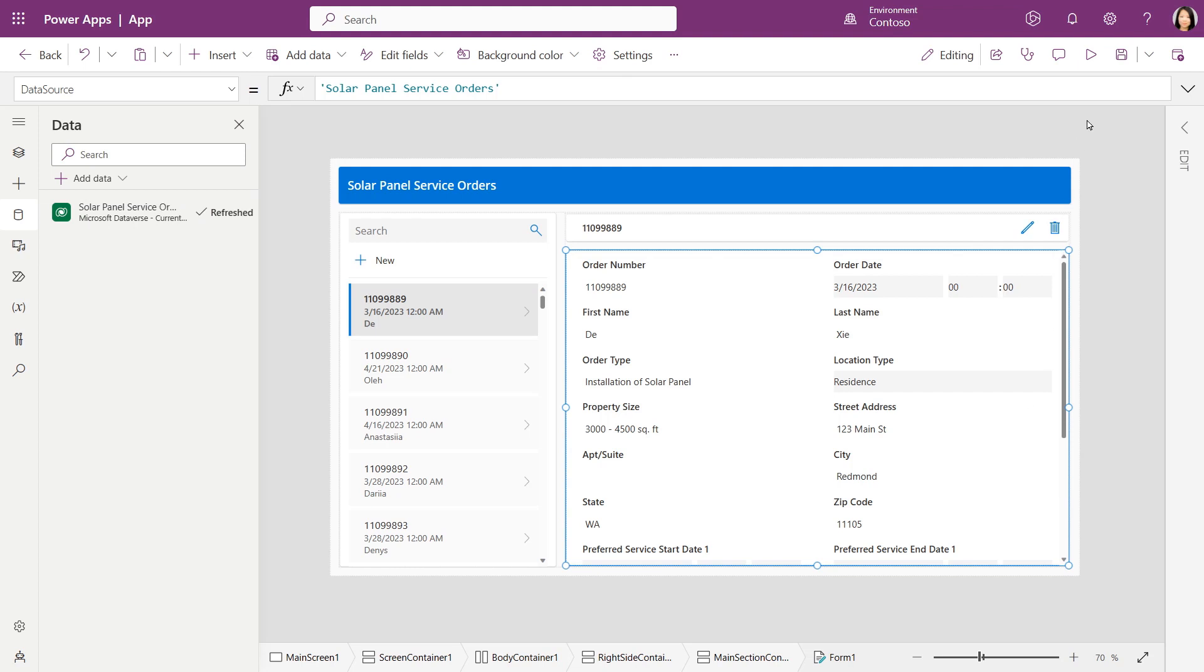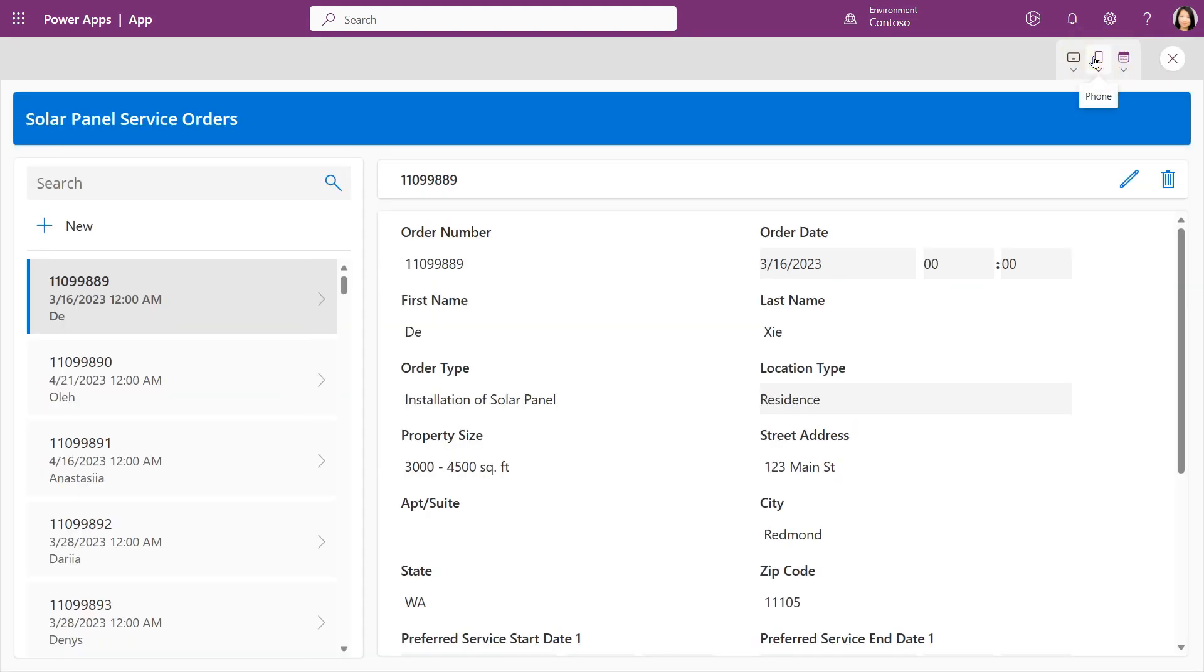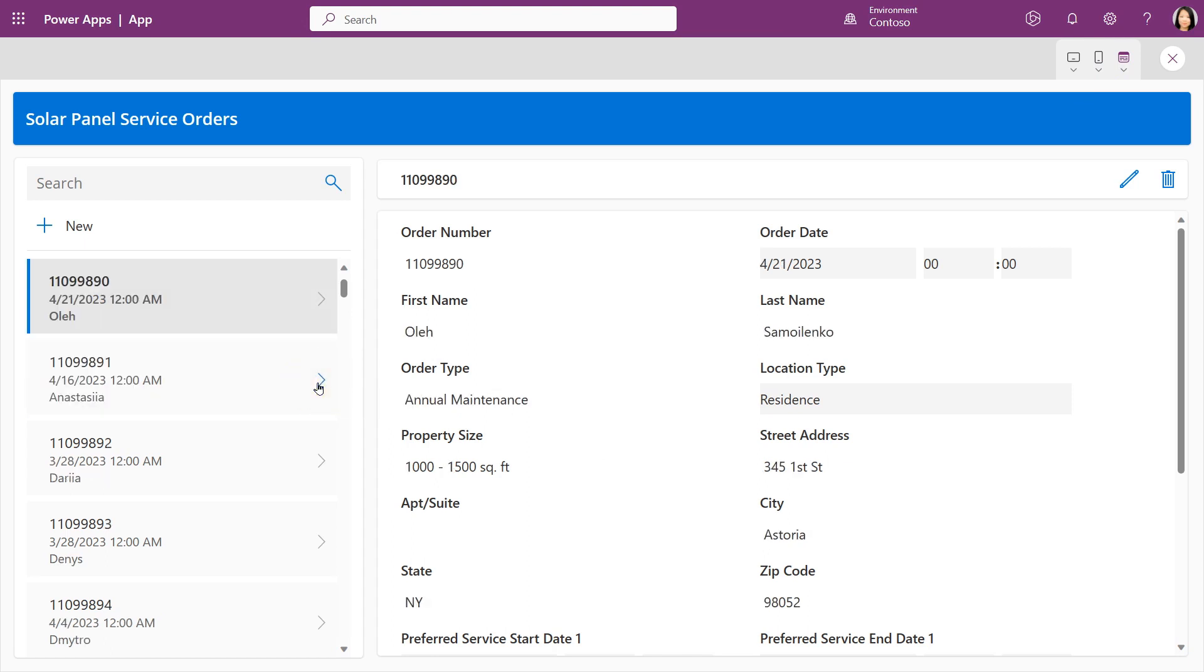Now let's see the app in action. Very nice. I can browse through the different line items.